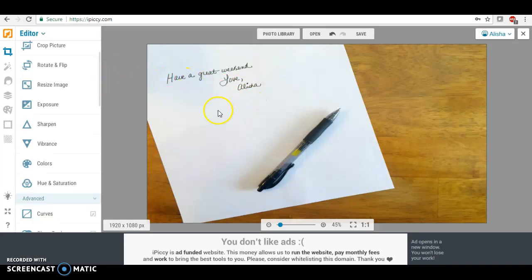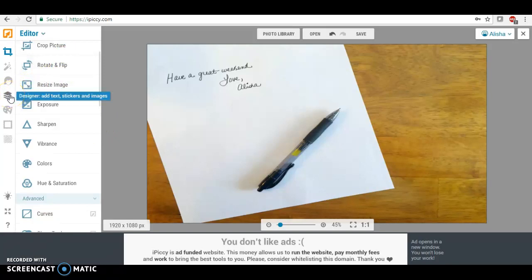I'm going to go over here where it's like the layers designer, where you can add stickers, text, images.